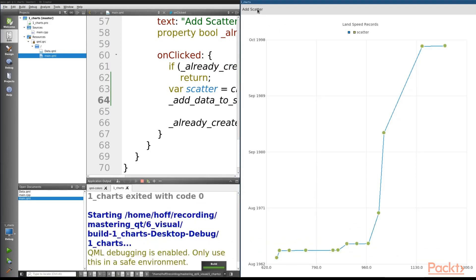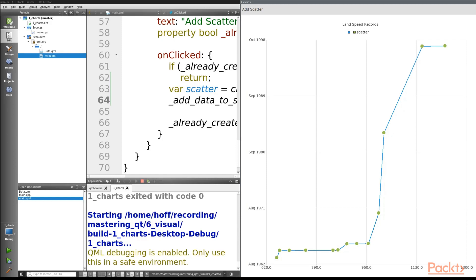Running this again and clicking the 'Add Scatter' button, you can see it's now much clearer where the individual points are on our land speed records. This still looks slightly off because ideally we should have plotted the raw data as a scatter series and used a line series to show the trend. I challenge you to refactor this code: convert the line series to a scatter series and dynamically calculate and plot the linear trend line as a line series.